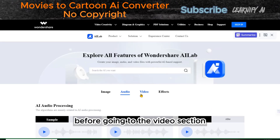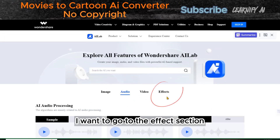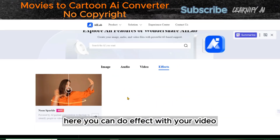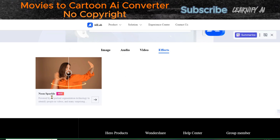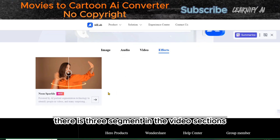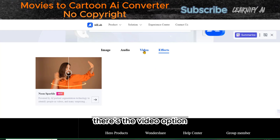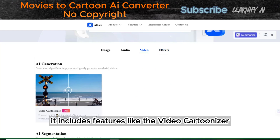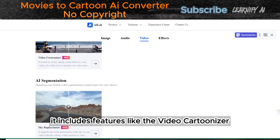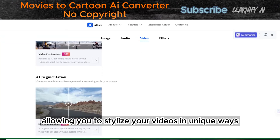Before going to the video section, I want to go to the effects section. Here, you can apply effects to your video. Last but not least is the video option, which opens up a world of possibilities. It includes features like the Video Cartoonizer, allowing you to stylize your videos in unique ways.